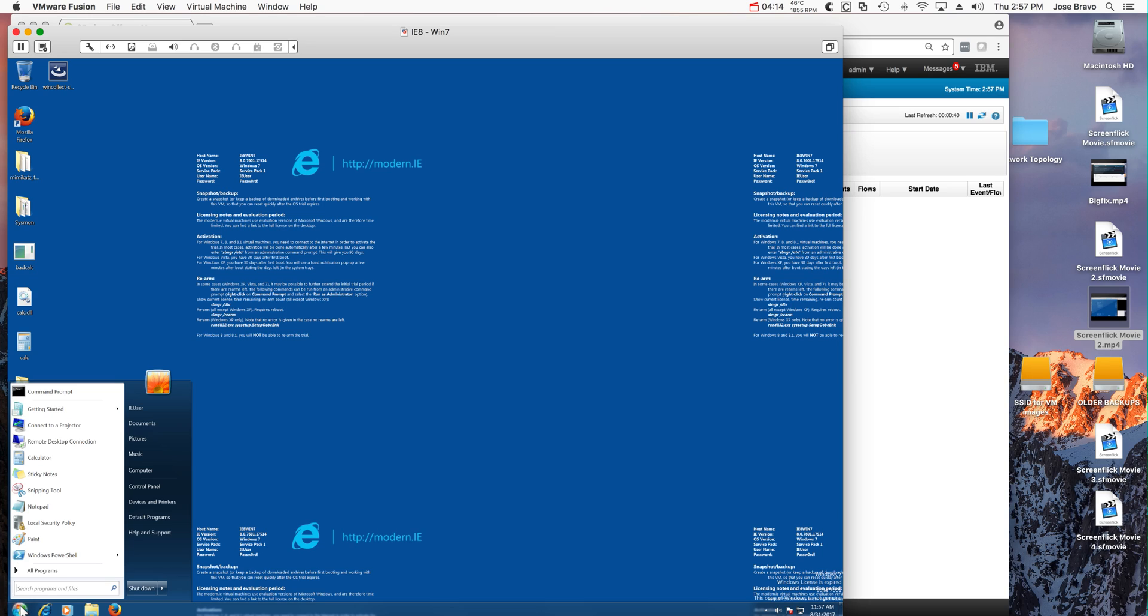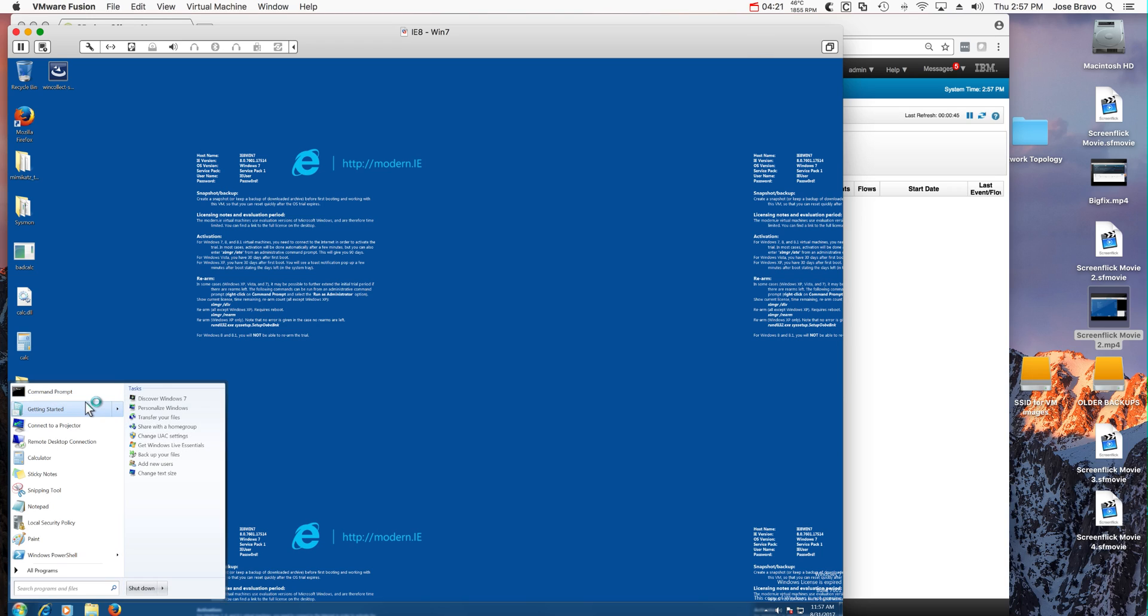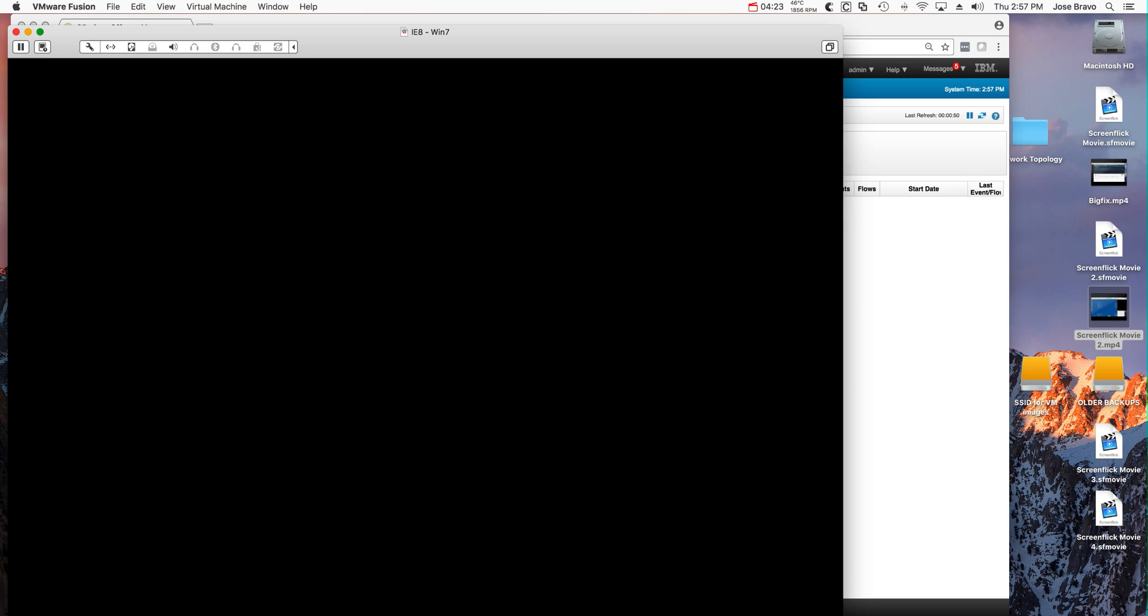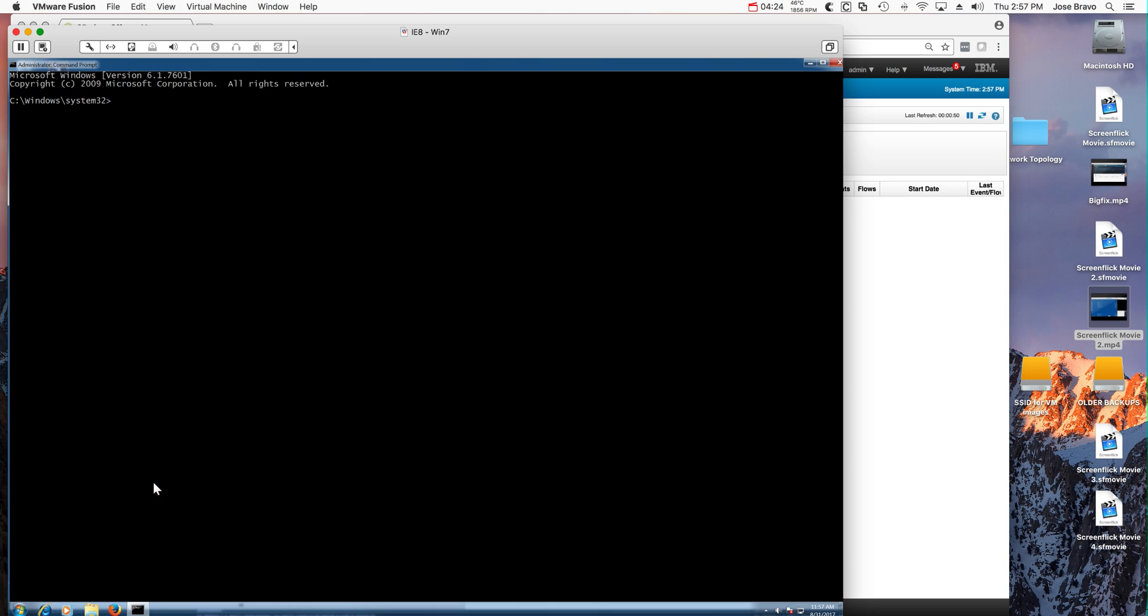So now back to the Windows machine, we are going to open a command prompt again with administrator privilege. Again, we've shown how you escalate privilege and how QRadar detects those things.